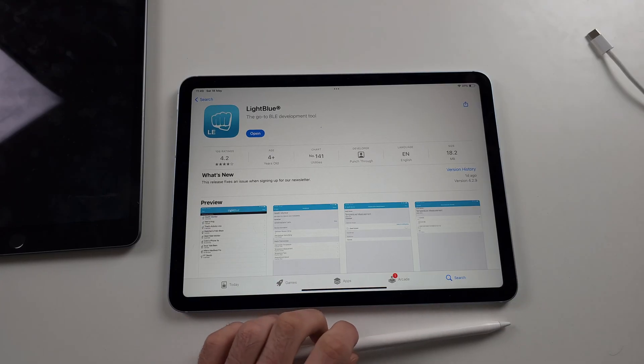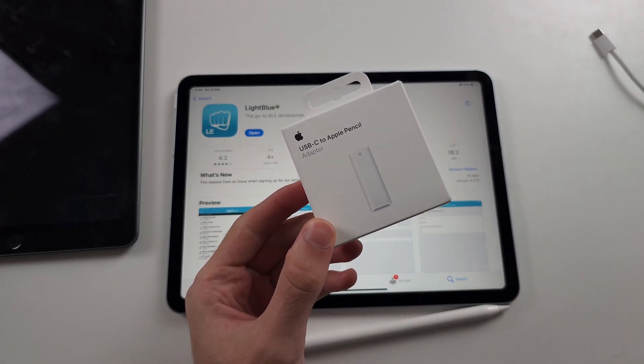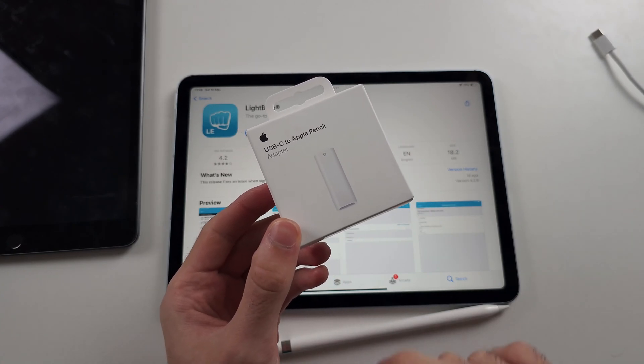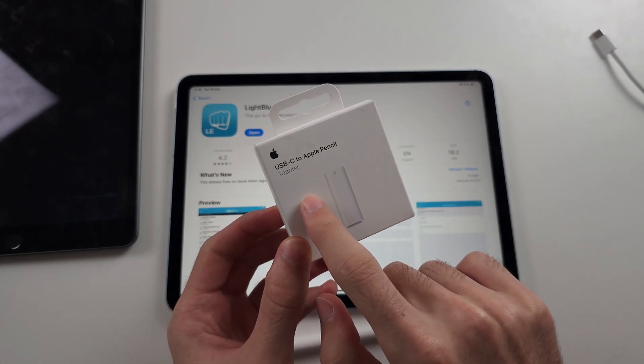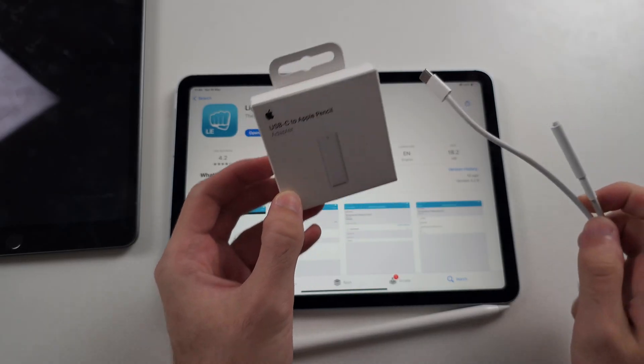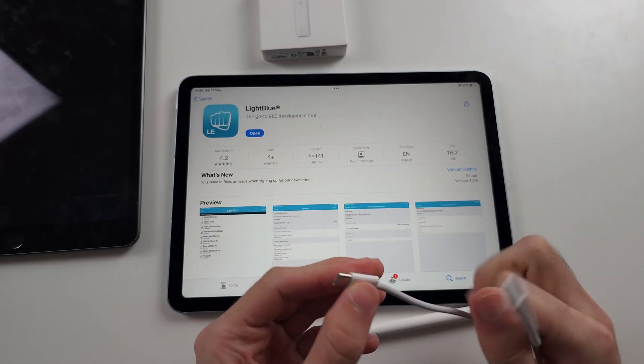Now we will need to get a USB-C to Apple Pencil adapter. This can be bought on Apple's website, or you can use a cheap one on Amazon, but the Amazon ones may not work.